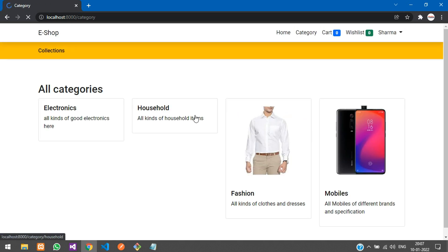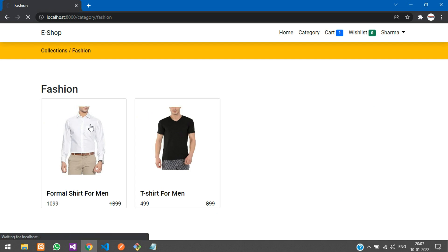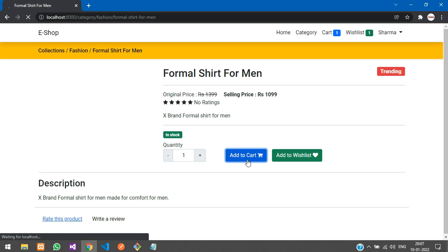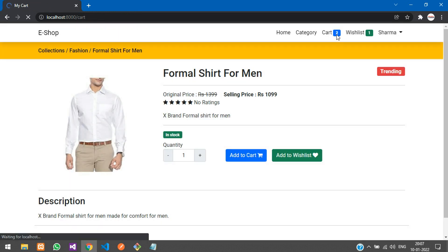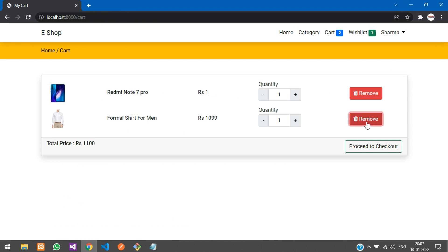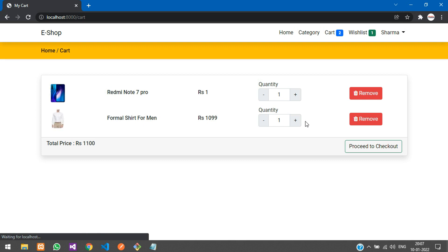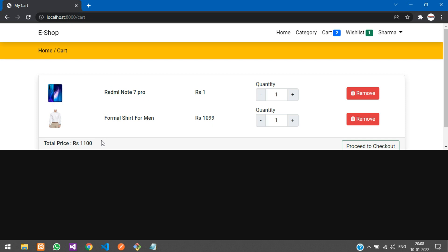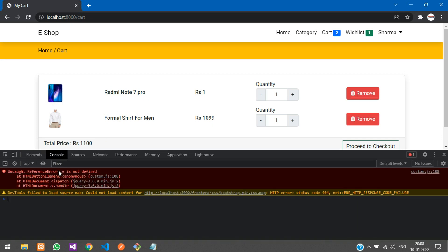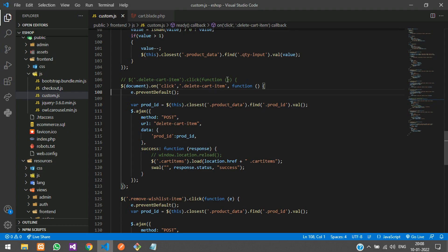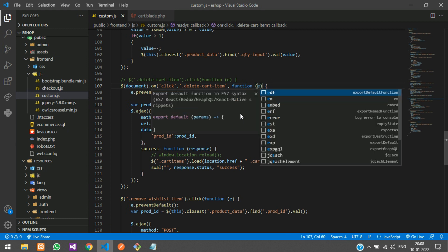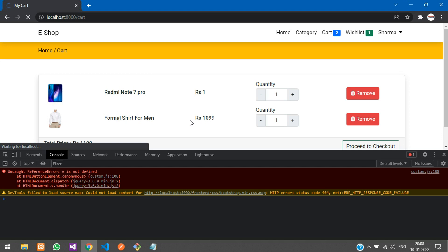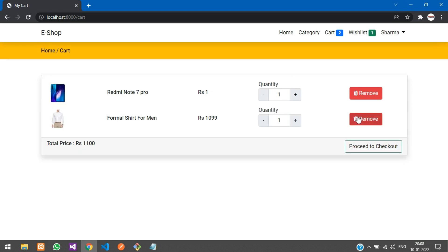Go to the category page, add a product, and when you click Remove — it didn't work, so let's clear cache with Ctrl+Shift+R. Click remove again and inspect. The issue is we need to pass the event parameter 'e' in the function. Add that, then refresh — no errors now, and when you click remove, the item is removed.